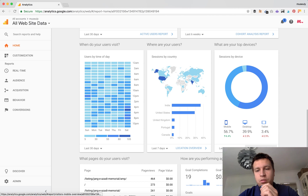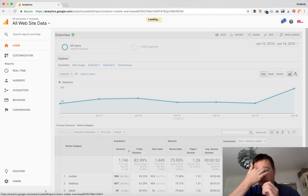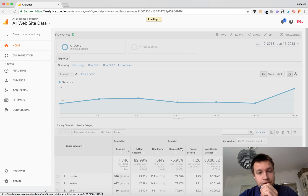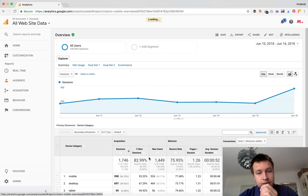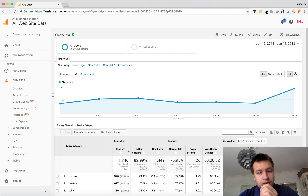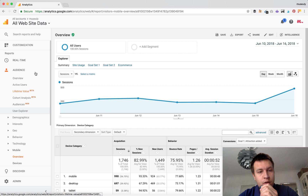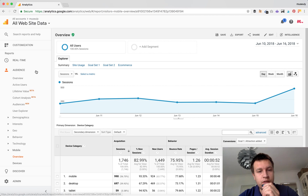But if you want to have more detail, you can just click here and we will go to the Audience tab, then Mobile and Overview, so you can access it this way.